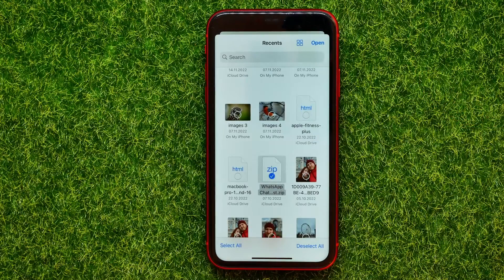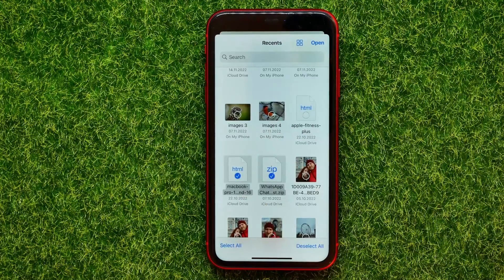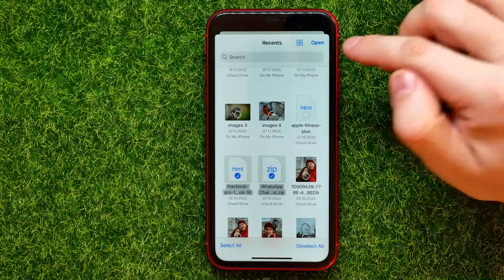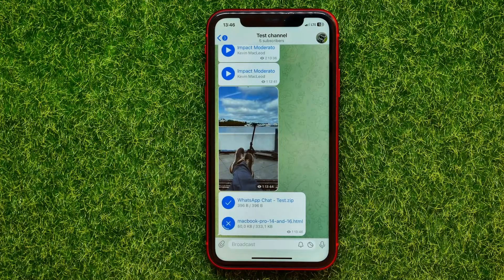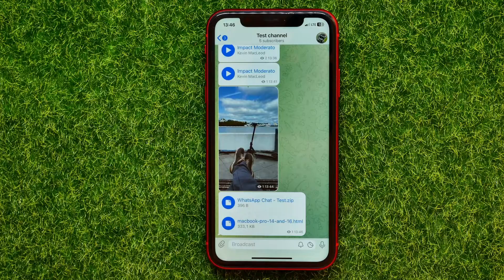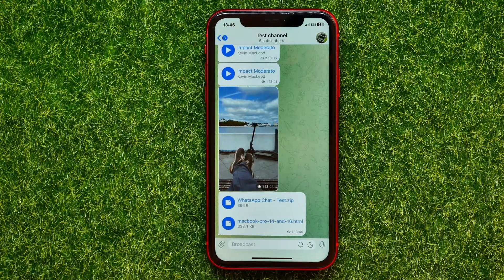Keep in mind that you can send multiple files at the same time. Let me check mark two files, then hit open — and as you can see the files are being uploaded to Telegram servers.